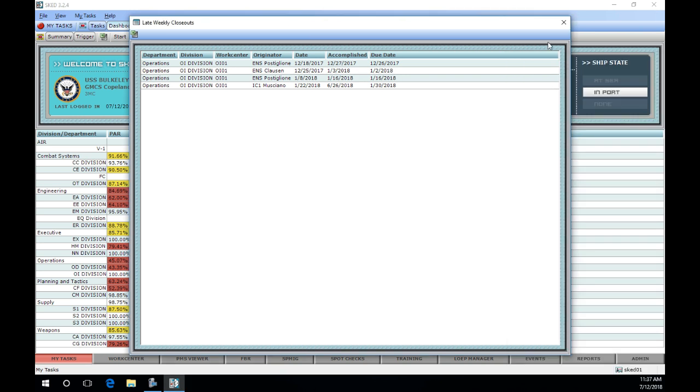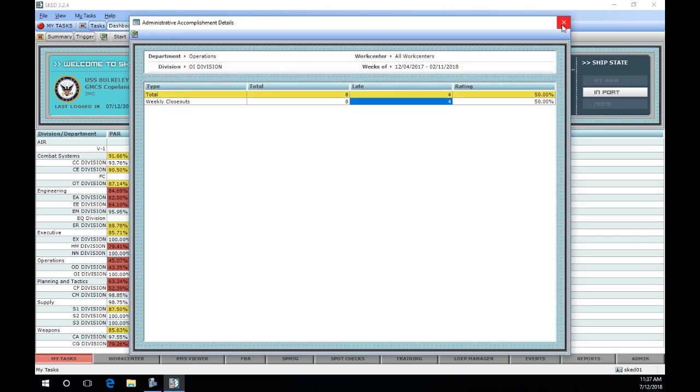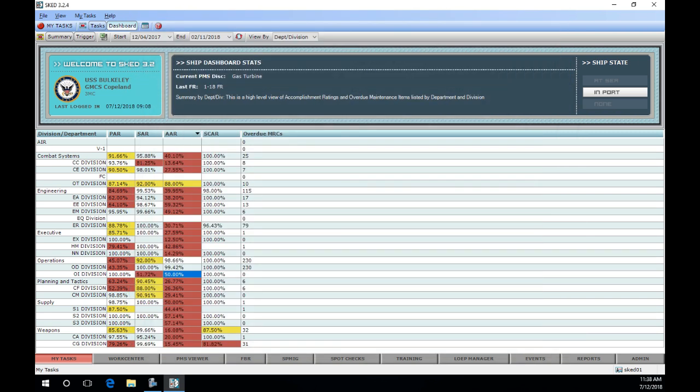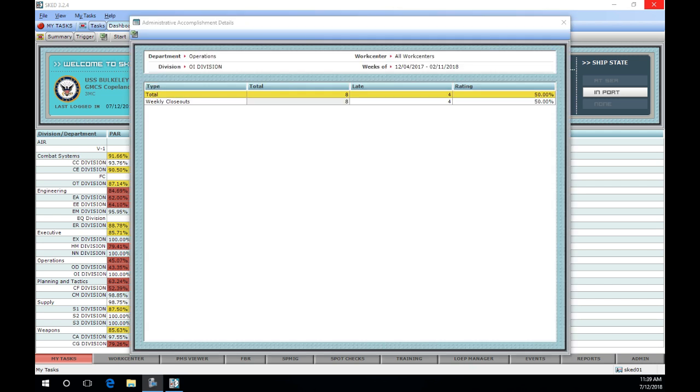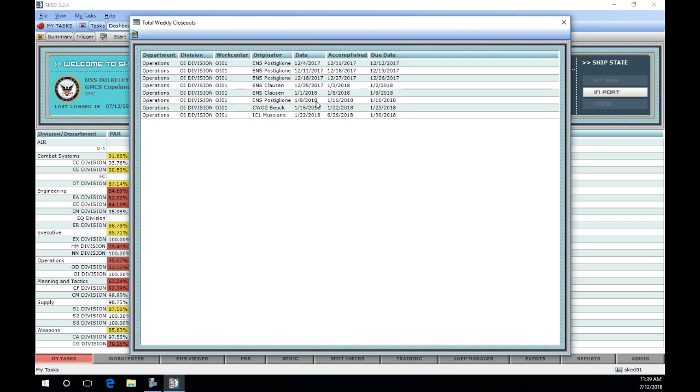All closeouts need to be completed by either the division officer or the LCPO. This information can also be verified from the AAR details window in the originator column. In this example, the closeout originator column shows that one closeout was conducted by the LPO vice the LCPO or division officer. This is a discrepancy.